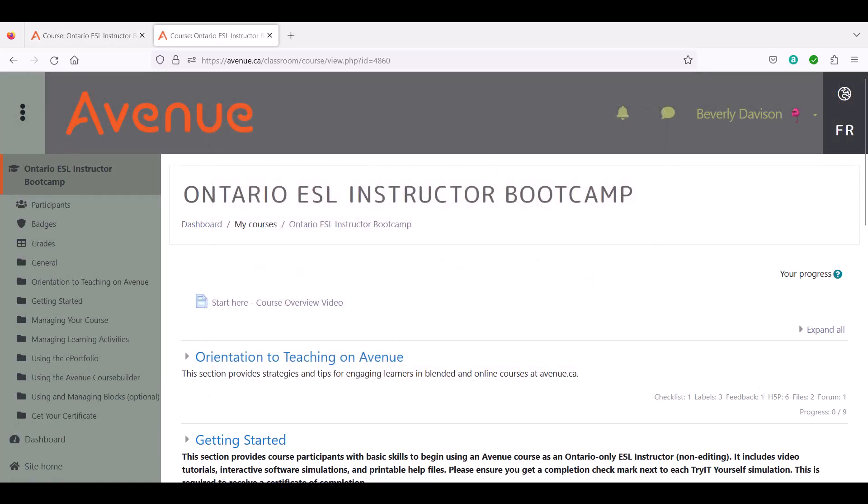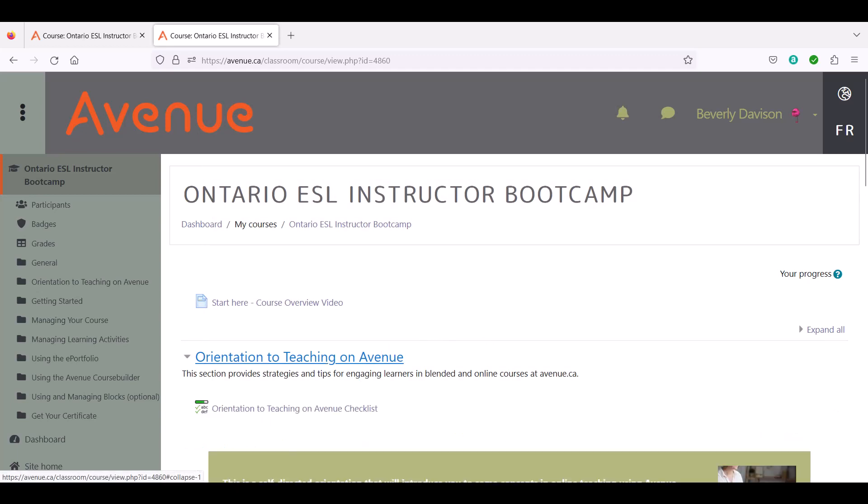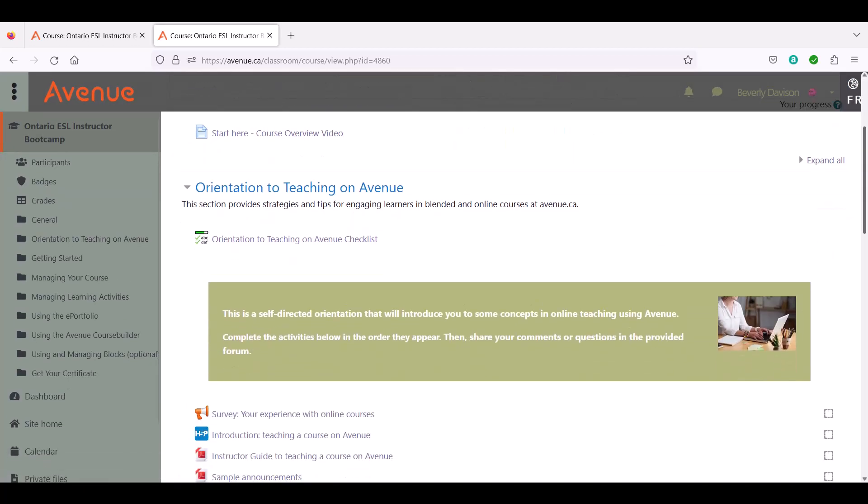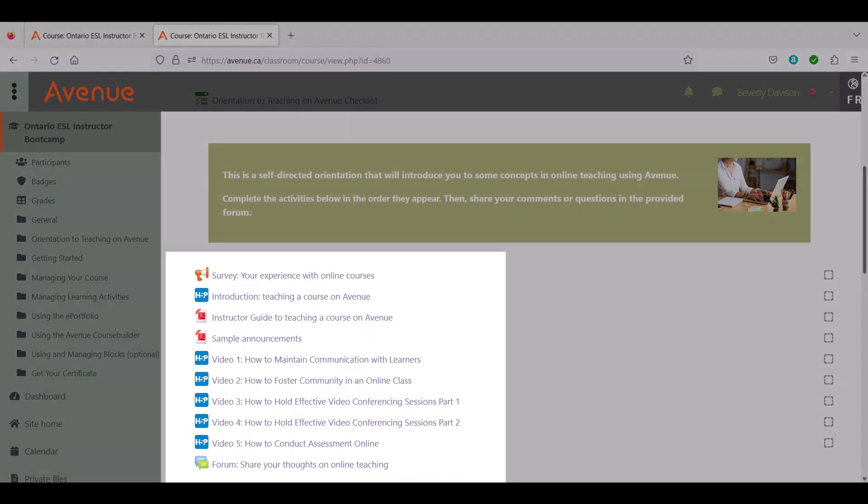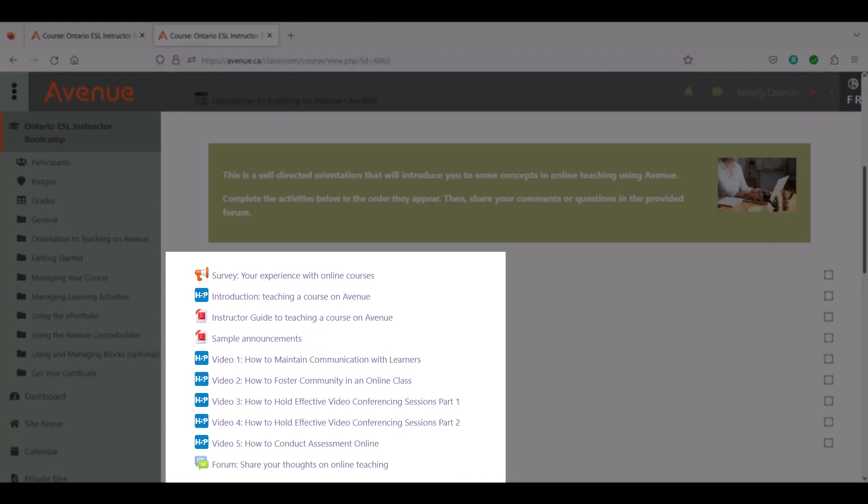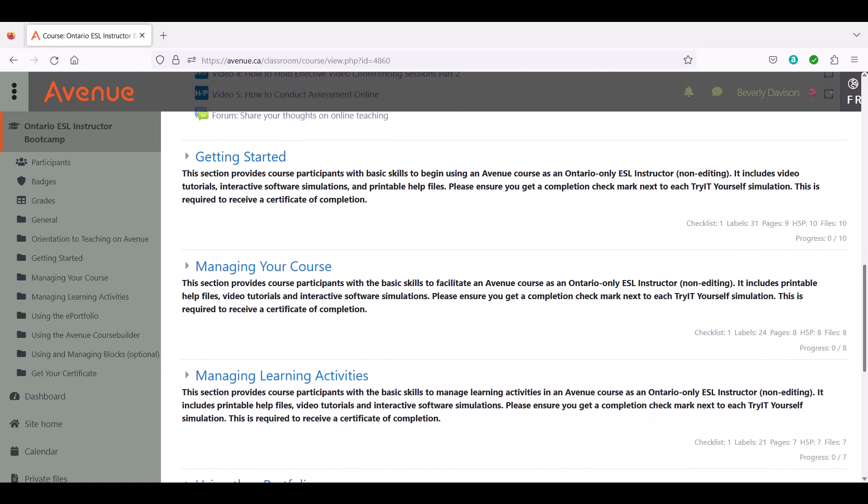The first section, Orientation to Teaching on Avenue, provides strategies for creating a successful online learning environment. Topics covered include strategies to monitor learning engagement, information about assessing learners online, and ideas to improve communication with learners, including tips for building community and web conferencing.